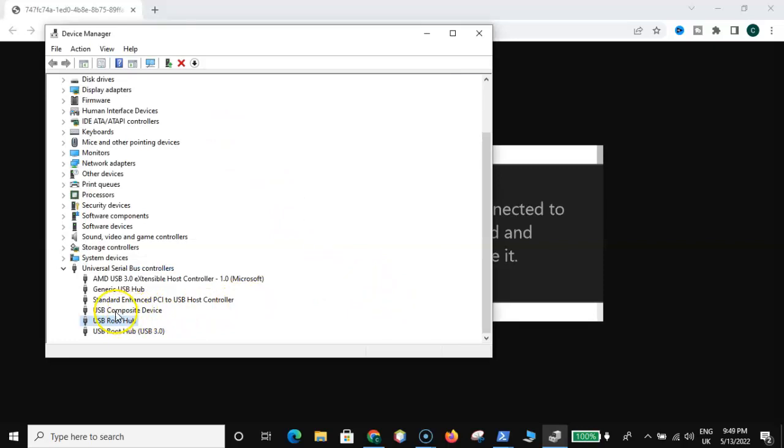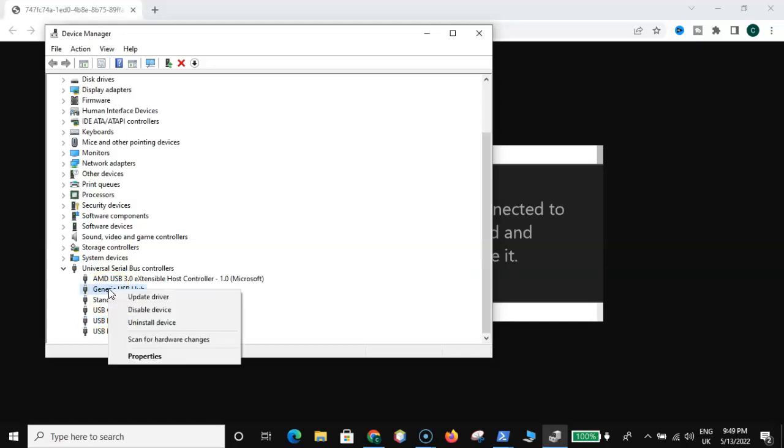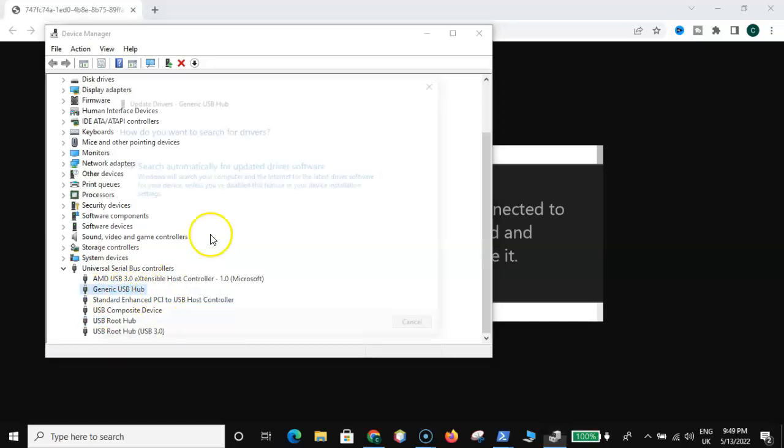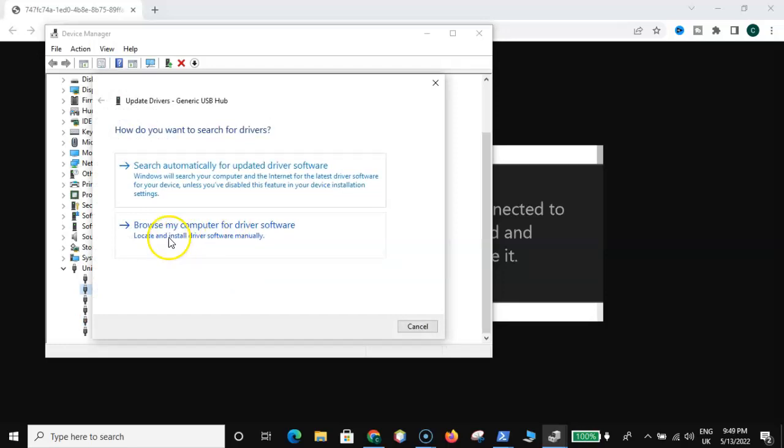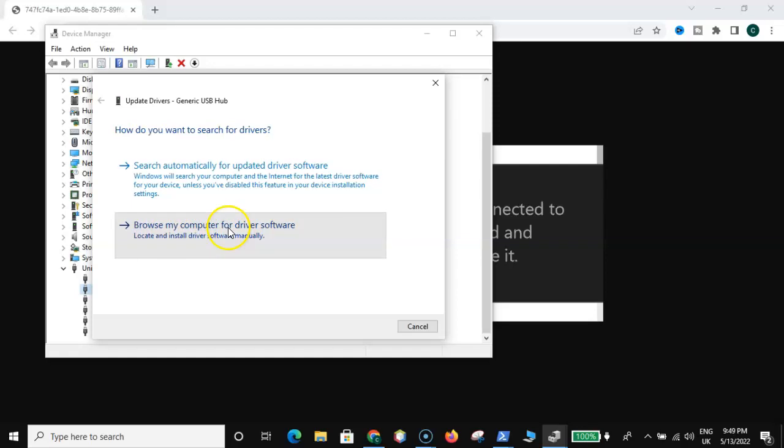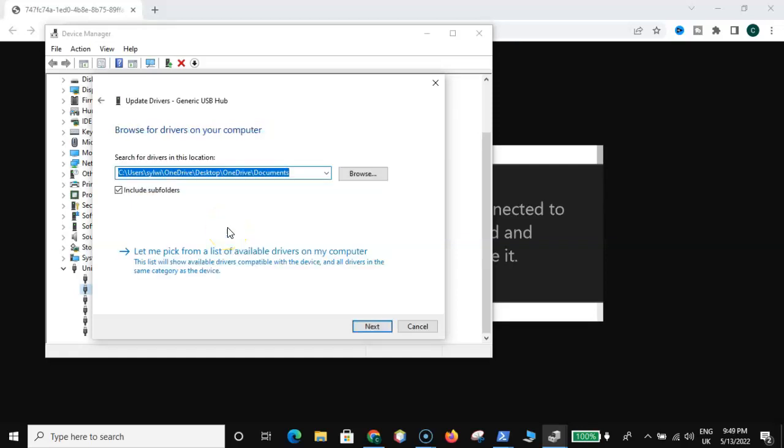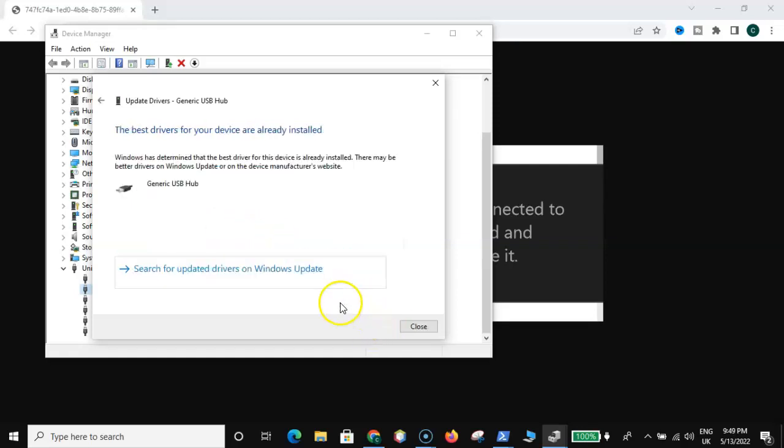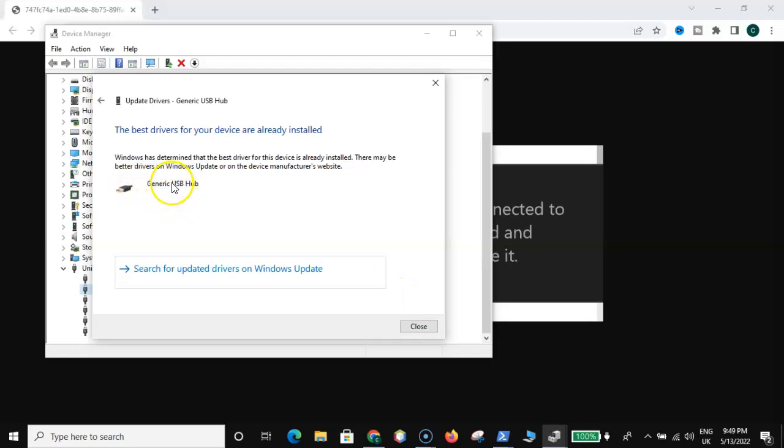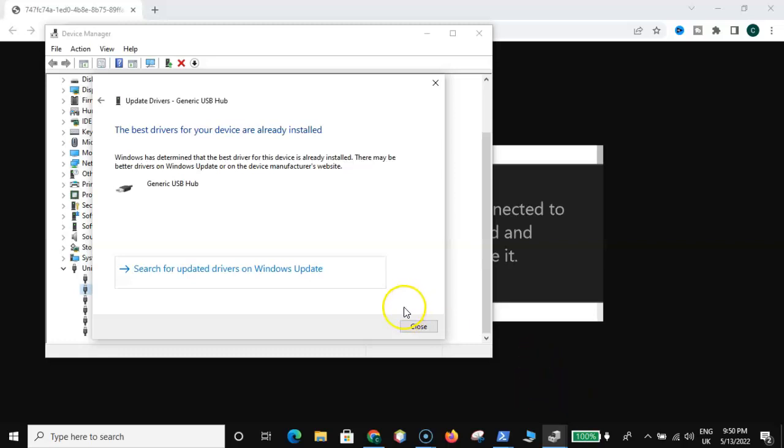Then go back here and click on Generic USB hub, right click on it and click on update driver. Then click on browse my computer for driver software, then click on next. Then select the Generic USB hub, then click on next. After selecting, you will see on your side this will be unable to be selected, just select it and click on the next and then close this.